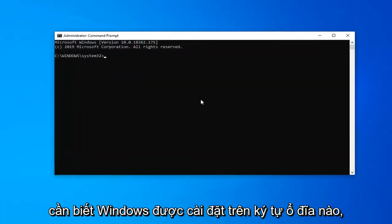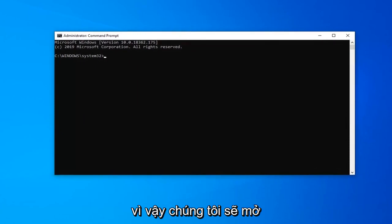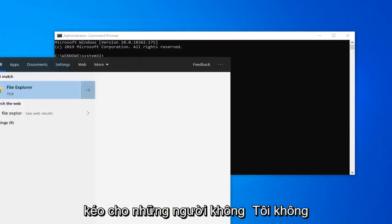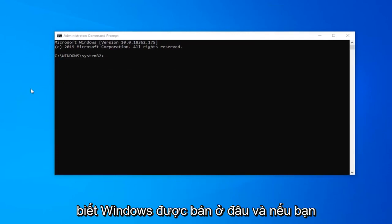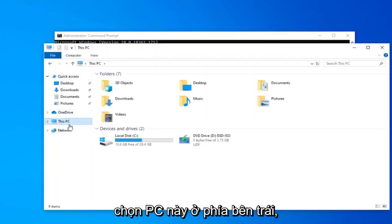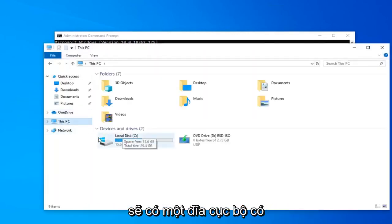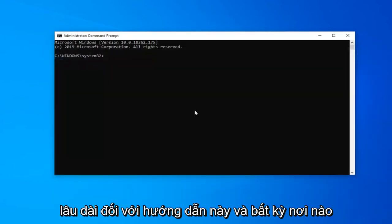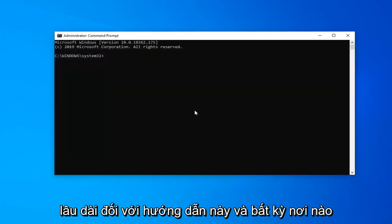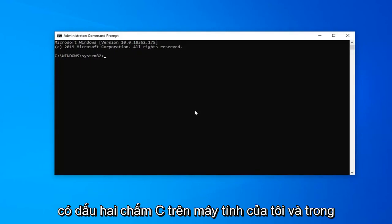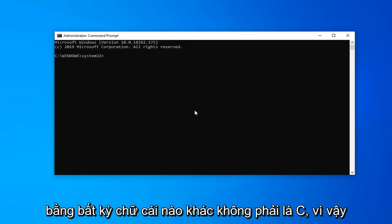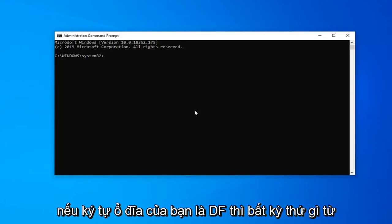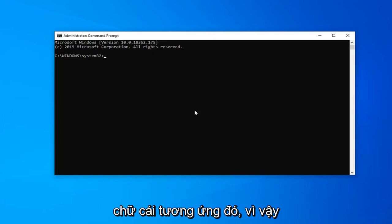Now before you begin you need to know what drive letter Windows is installed on, so we're going to open up the Start menu again and type in File Explorer. This is for people that don't know where Windows is installed. If you select This PC on the left side, there should be a local disk with a Windows icon above the hard drive — in parenthesis, that is the drive letter. Anywhere that there's a C in my commands, you're going to swap that out with any other letter — if your drive letter is D, F, E, anything from A to Z, you just swap it out with that respective letter.